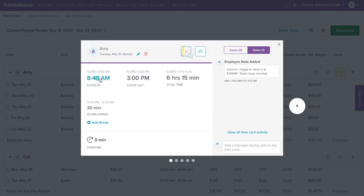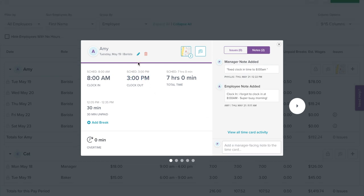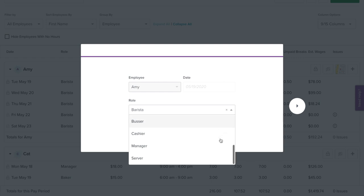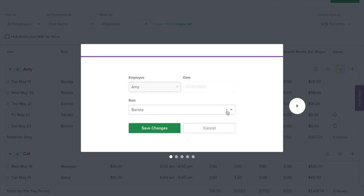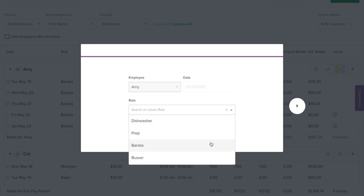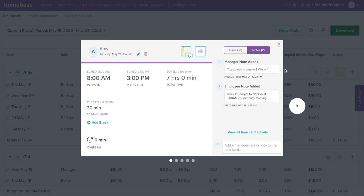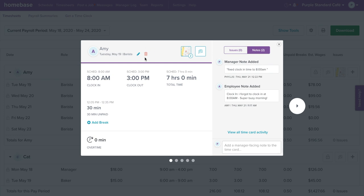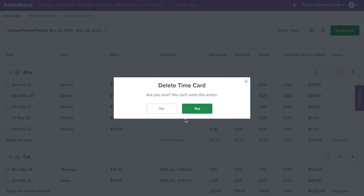To adjust the time on a time card, click into each field to edit. Don't forget to add a time card note to keep track of all the changes made. To edit the role for the employee's time card, select the pencil icon under the employee's name. From the drop-down menu, you are able to select a different role or select the X to remove the role completely. Select Save Changes once you are done. When you are done editing, simply click off the time card or select the X on the top right corner. If you need to delete a time card, select the trash can icon below the employee's name and select Yes to confirm.